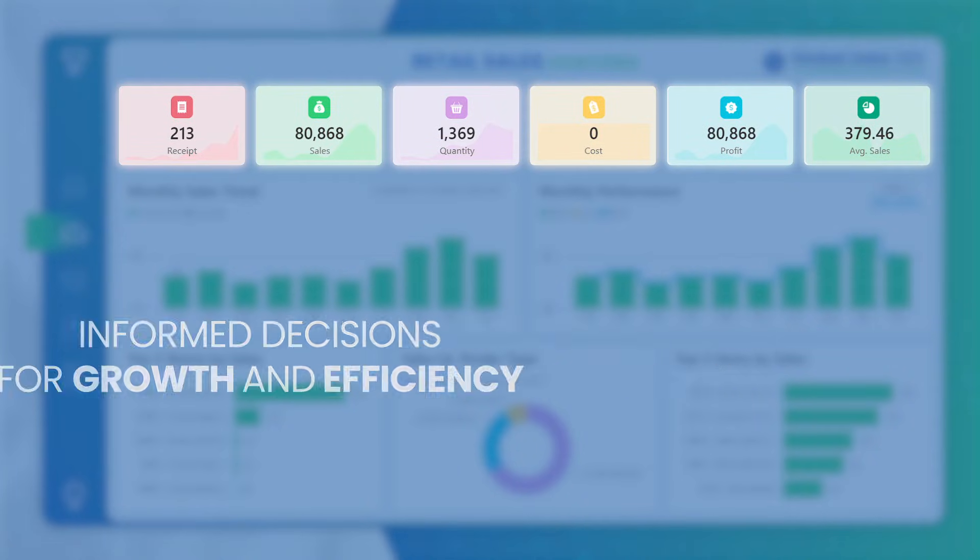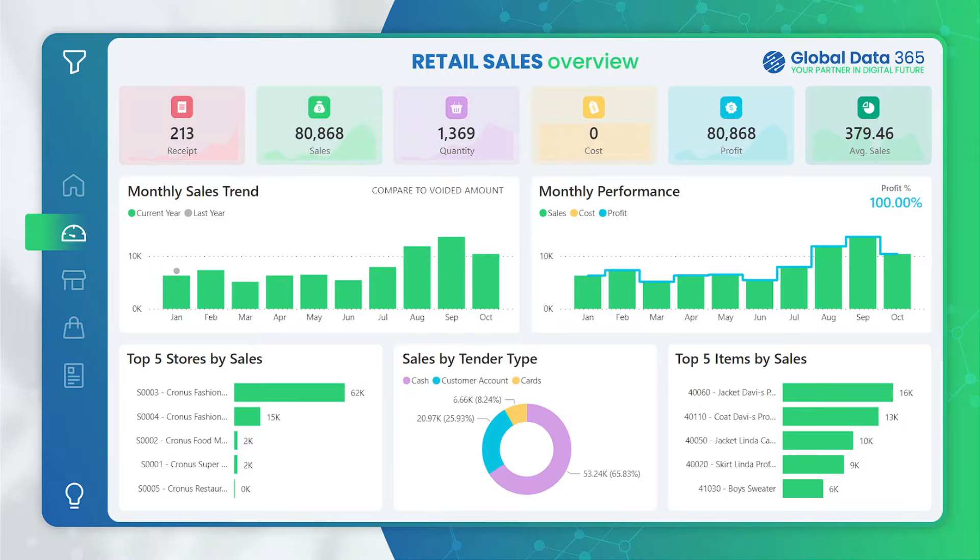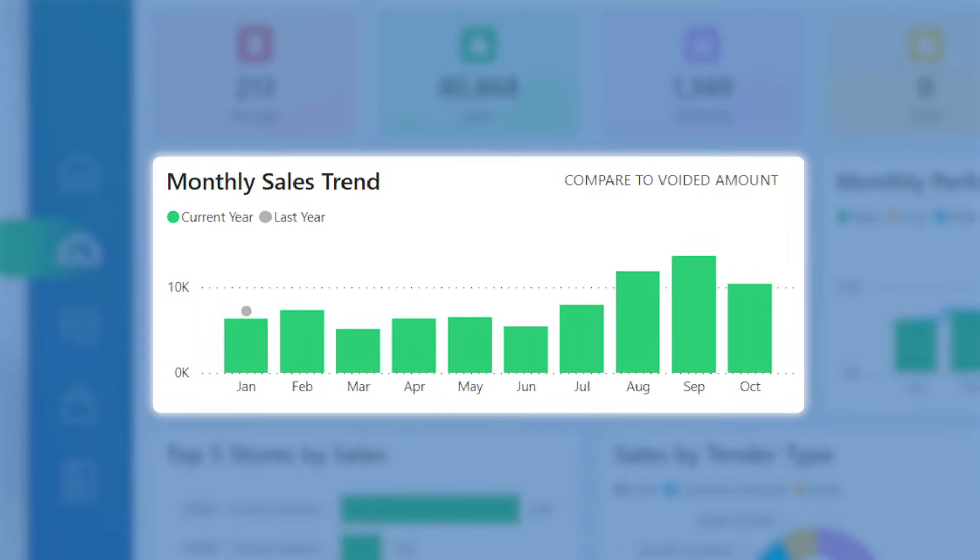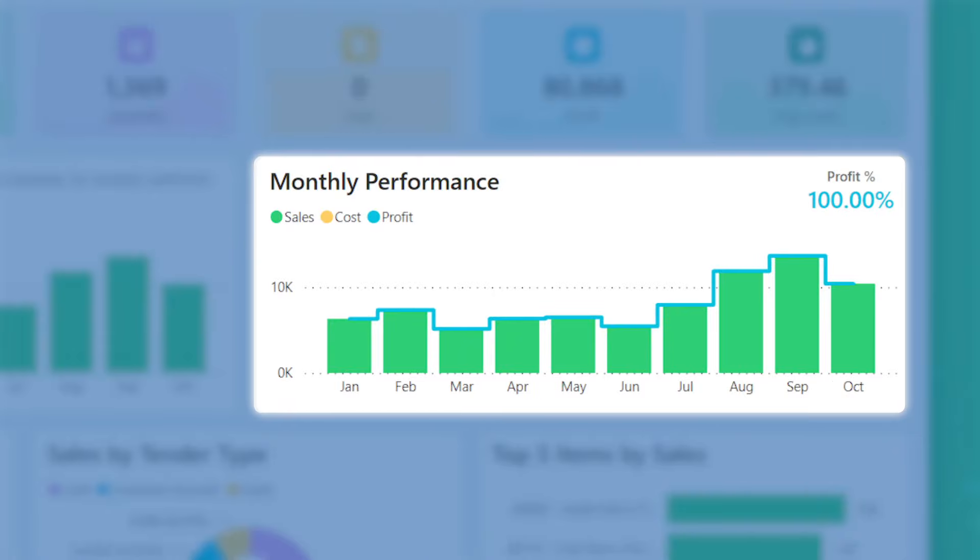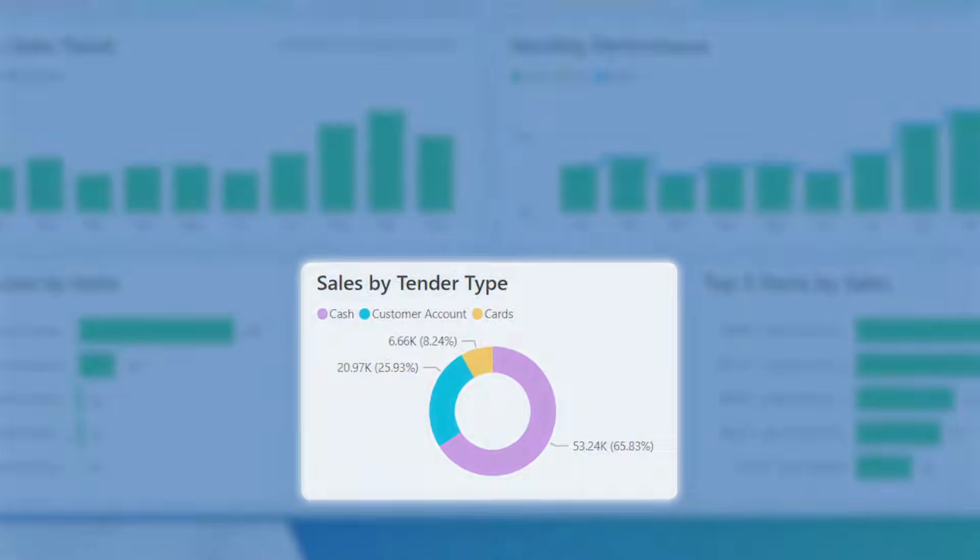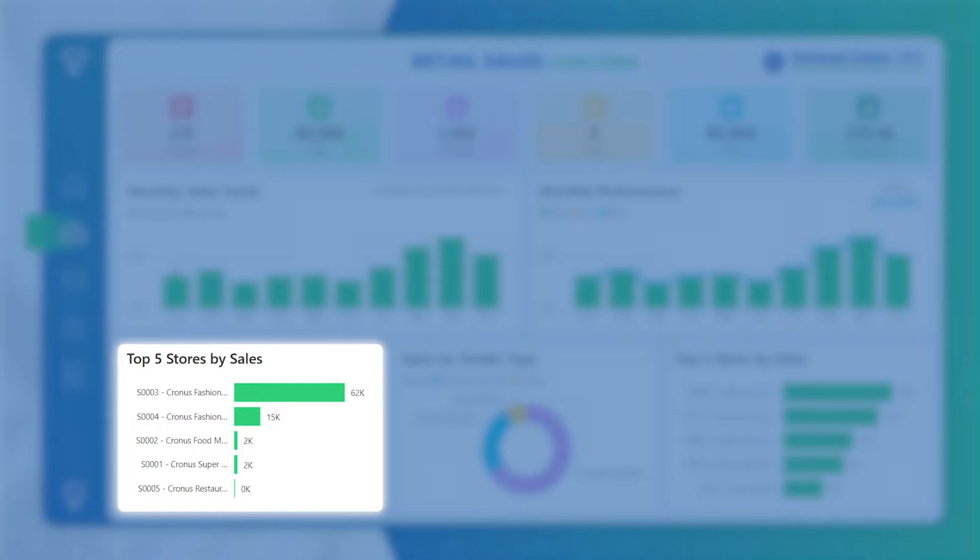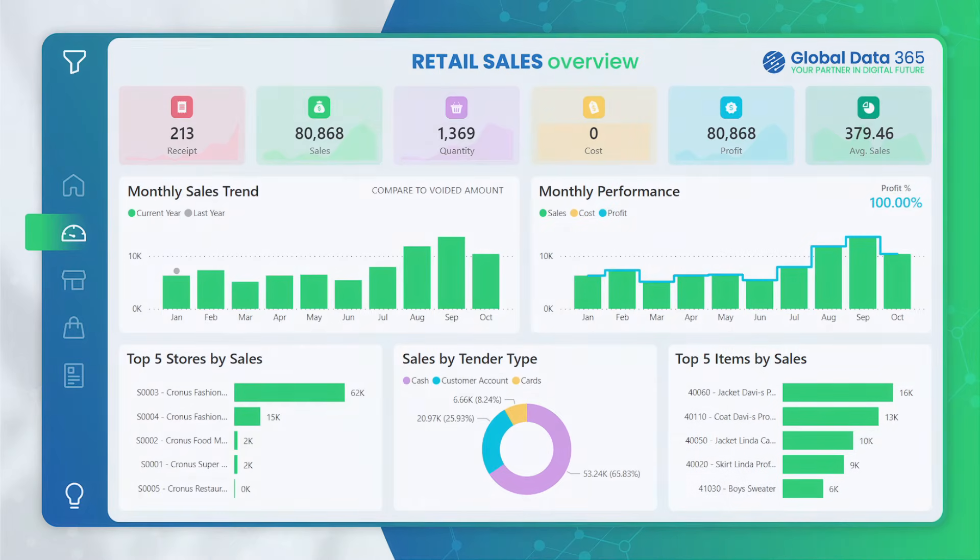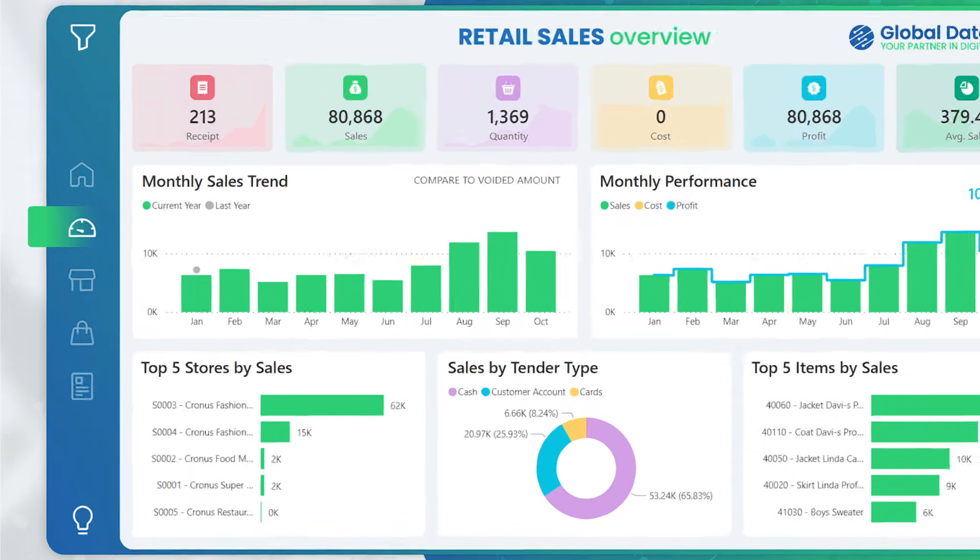The Retail Sales Overview page presents a comprehensive view of your monthly sales trend, monthly performance, sales by tender type, and top stores and top items, helping you to understand your sales patterns effectively.